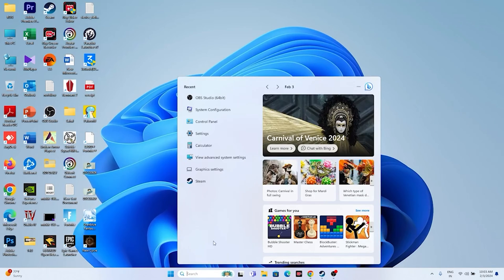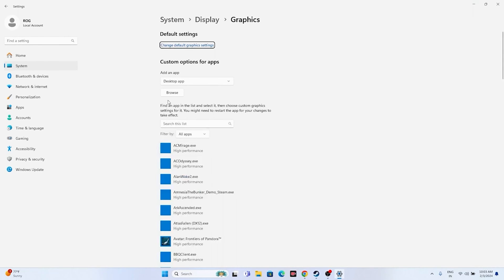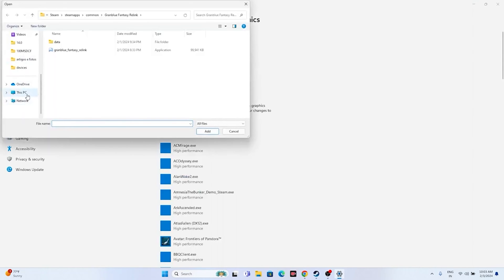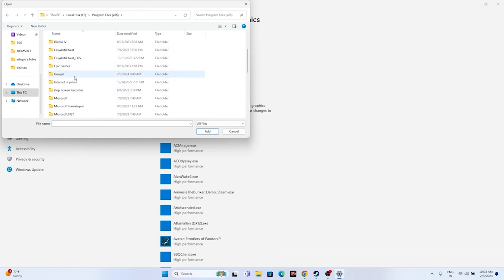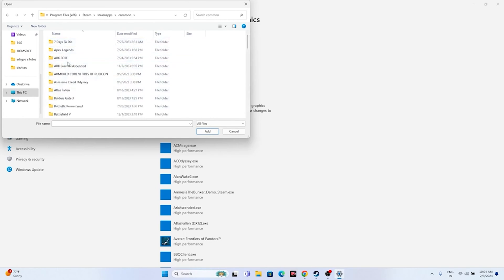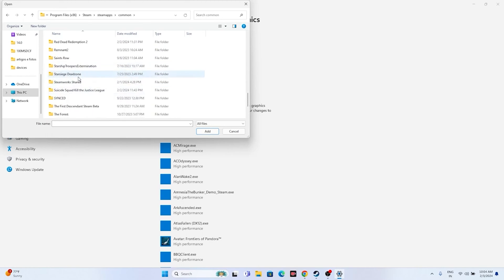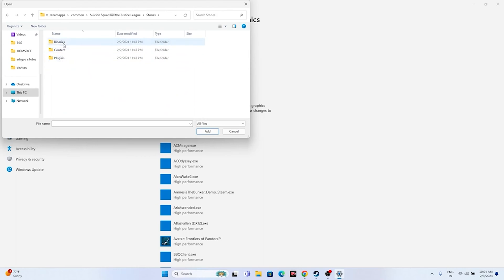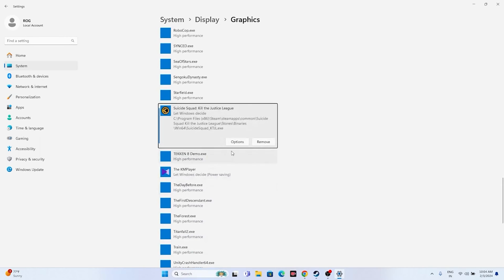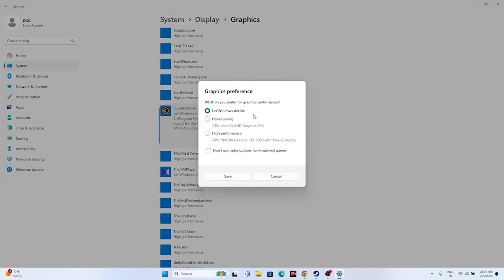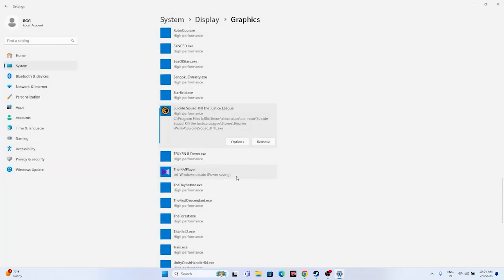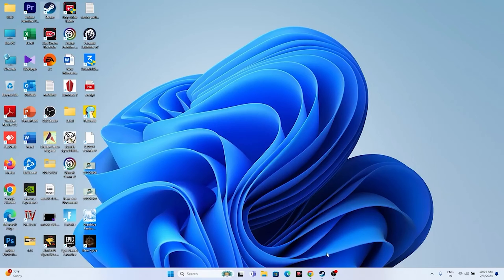Next, dedicate a graphics card to the game. Search for Graphics Settings, click Browse, and navigate to the installation folder: Local Disk C > Program Files (x86) > Steam > steamapps > common > Suicide Squad > Stuntman > Binaries > Win64. Select the executable and add it. Then click Options, change the setting from 'Let Windows decide' to 'High Performance', and click Save.